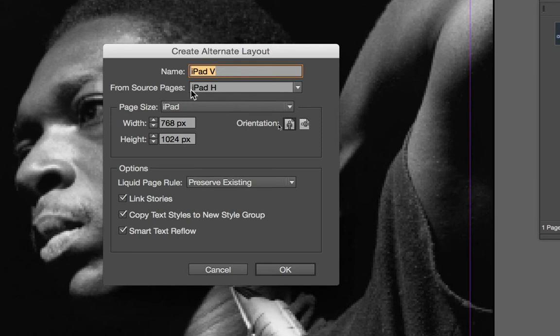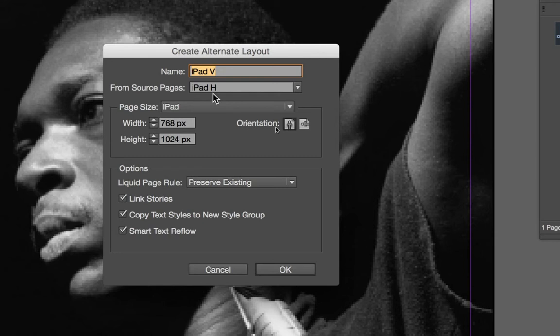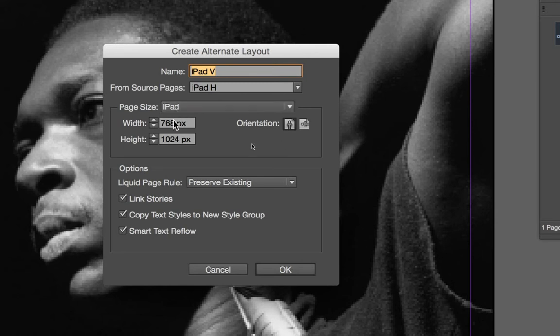From the source pages, we're going to say yes, I want you to take all the content from my horizontal pages and copy it over to our new vertical pages. Next, it's going to ask us exactly what page size it is. By default, it's going to choose whichever device you had previously used to set this document up, in my case iPad, and it's going to adjust the width and the height to match the vertical orientation.